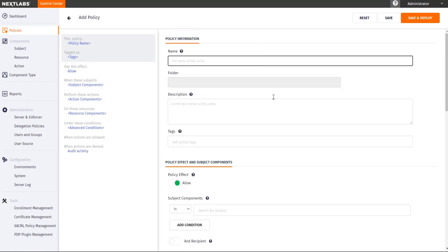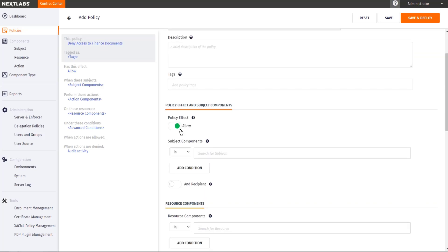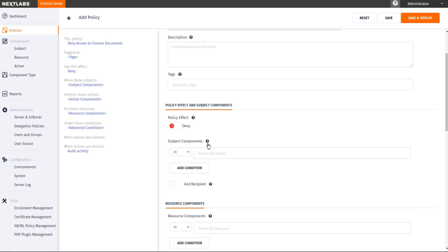The first policy I'm going to use is a top level deny. I'm going to say deny access to finance documents. And here I'm going to specify who will be denied access to the finance documents. For now, I'm simply going to deny everyone access to the finance documents. So the policy effect will be deny. And since I'm denying everyone, there is no need for me to write anything in the subject components.